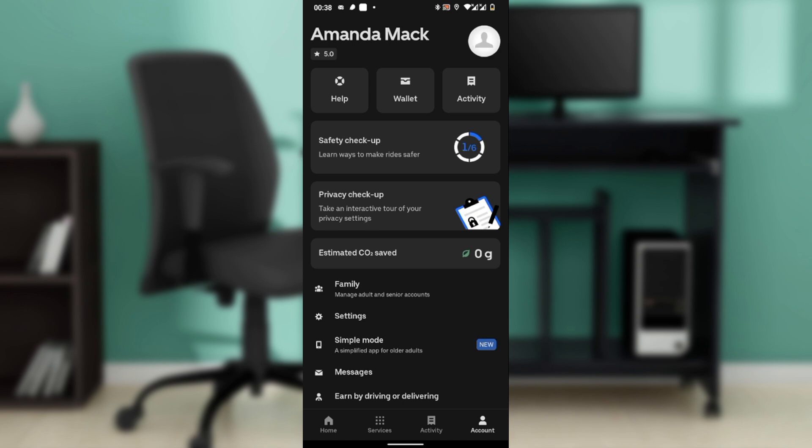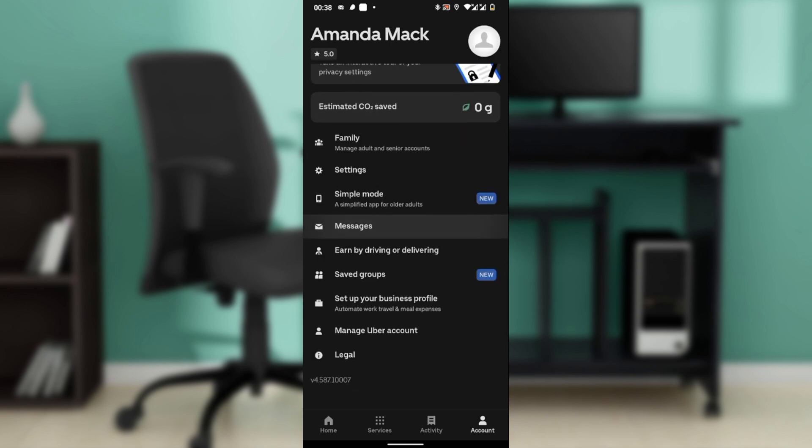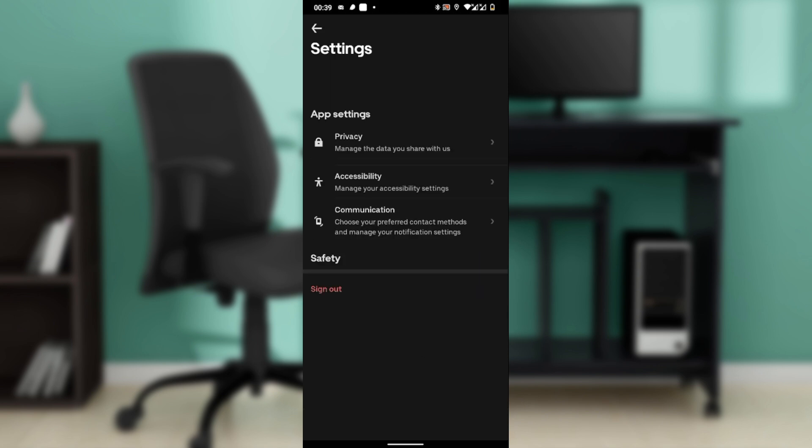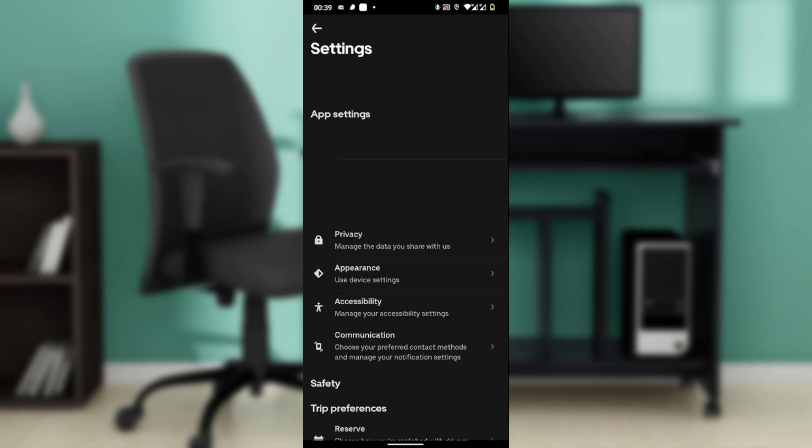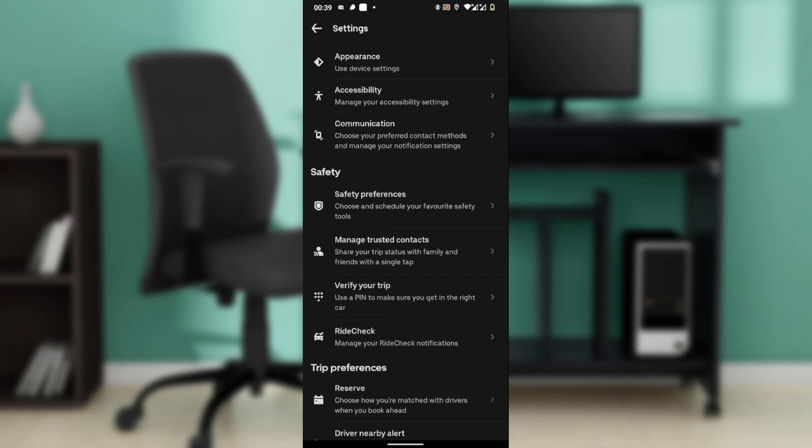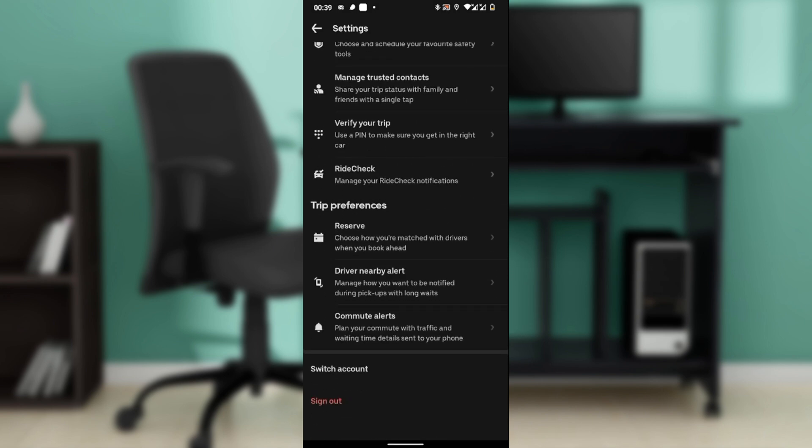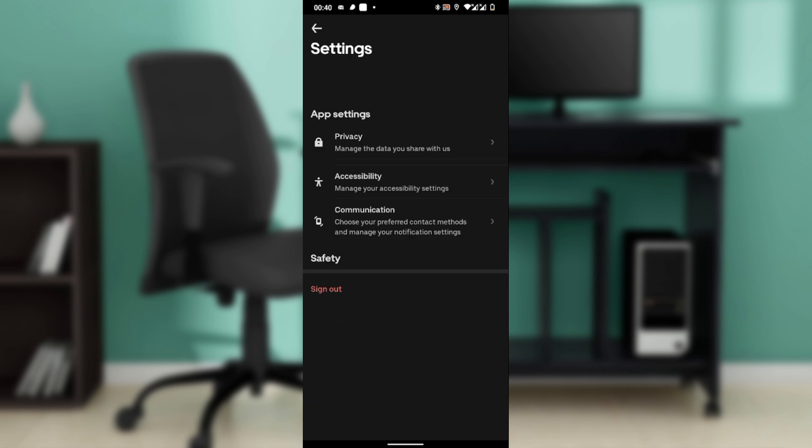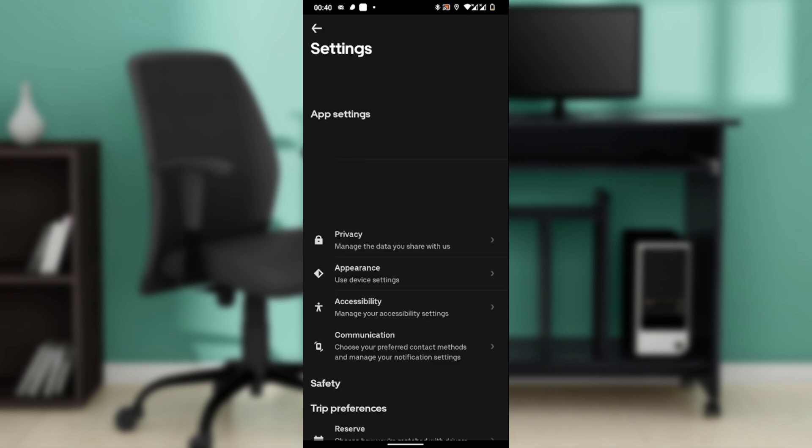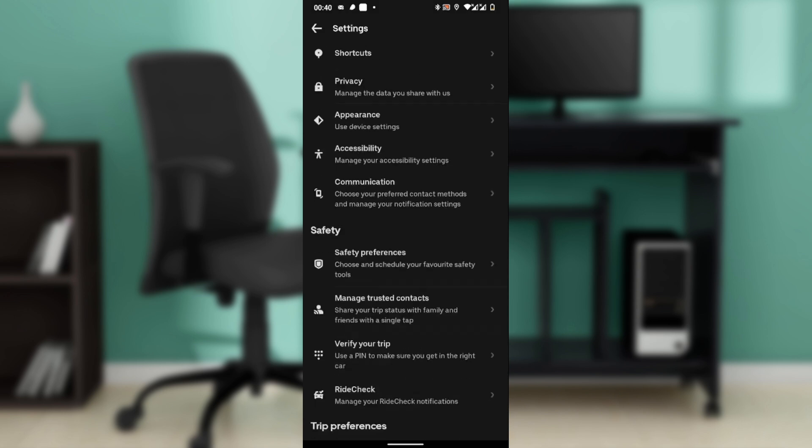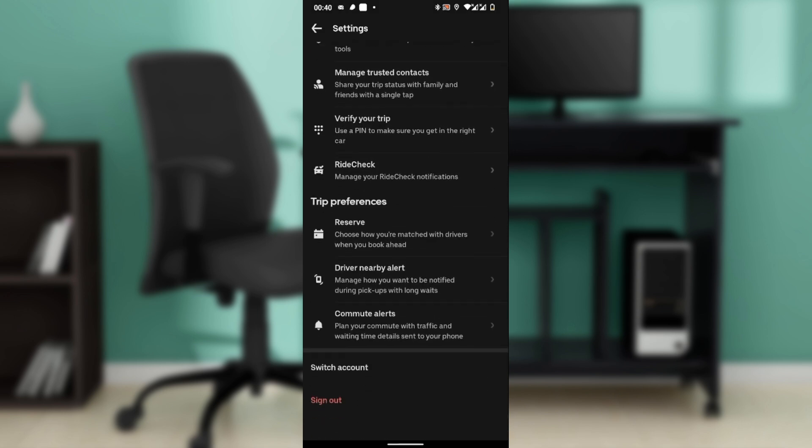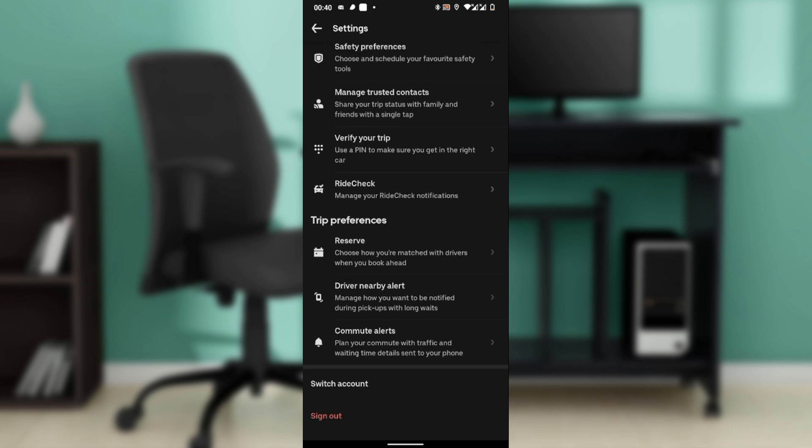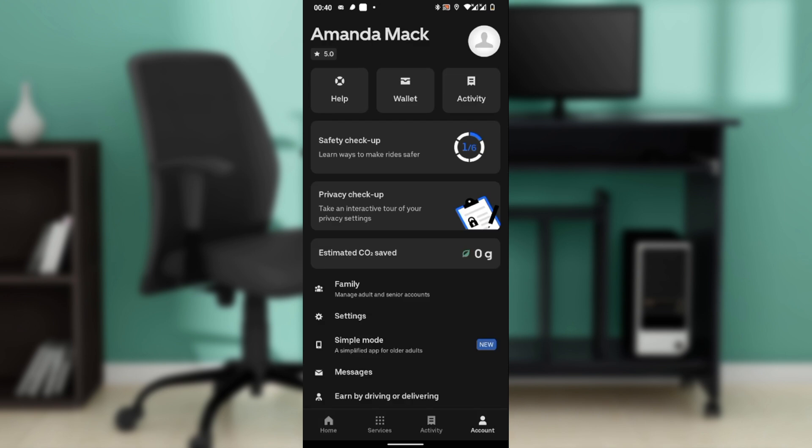Once you go to Account, the next thing you need to do is click on Settings. Once you click on Settings, you'll see it takes you to this window with a couple of options. You see the last thing you find is sign out, but you don't have a delete account option. So this means to delete the account, you have to go back and go to Help.